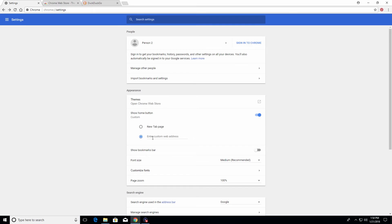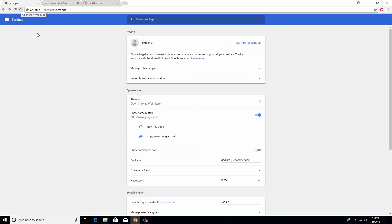Just click on the bottom dot and right here you can type in whatever you want your home page to be. Once you've done that, anytime you click on the home button it will take you to whatever website you've typed in. For example, I've set it to Google — if I hit the home button it will take me to google.com.